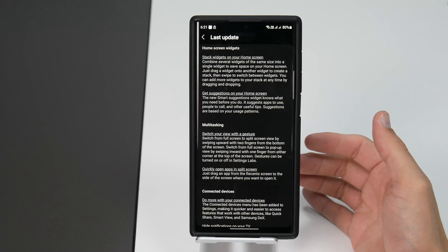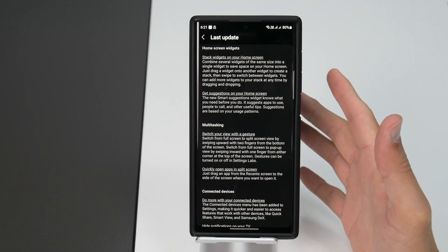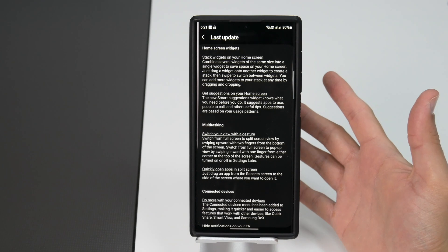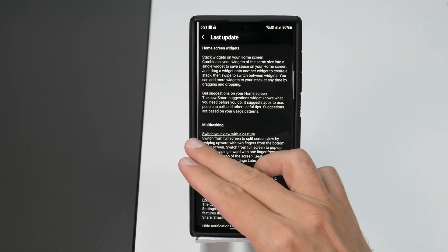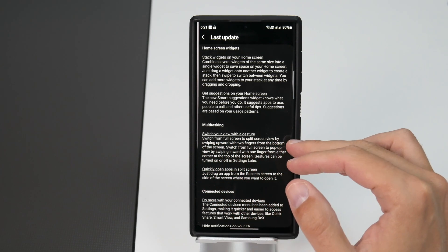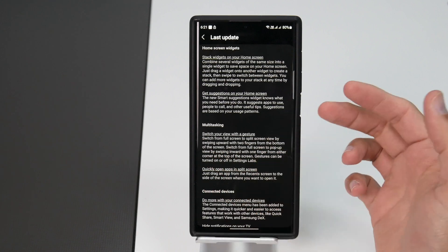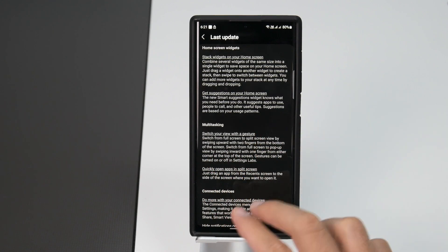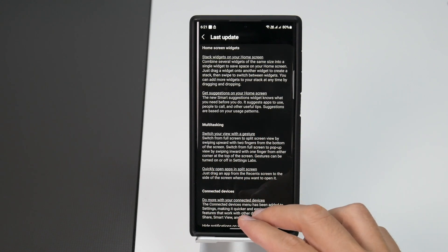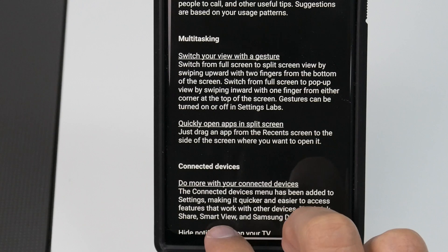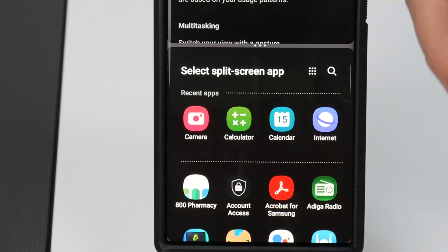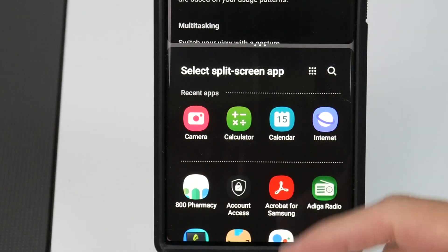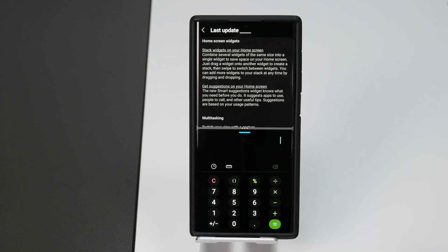My next favorite option on Android 13 is multitasking where you can switch your view with a gesture. So you can switch from full screen to split screen view by swiping upward with two fingers from the bottom of the screen. If you swipe like this you can see that this is the split screen view and you can instantly open another app.